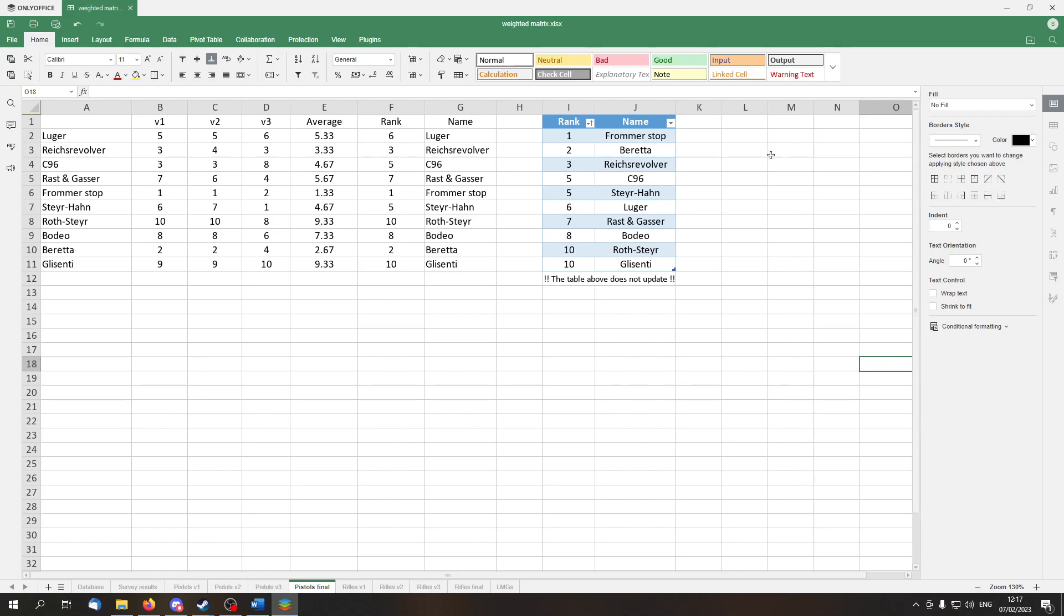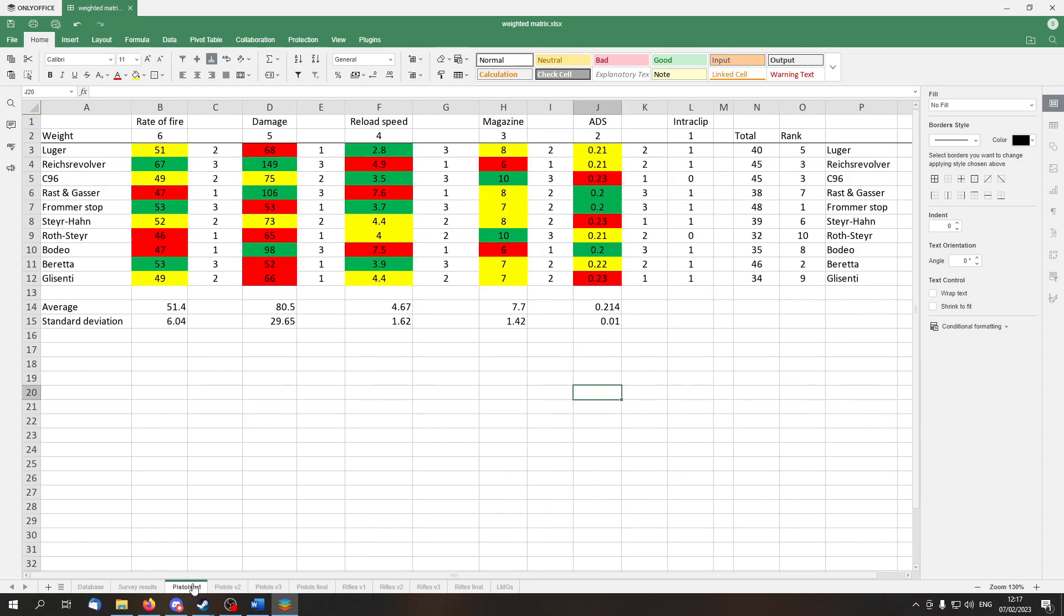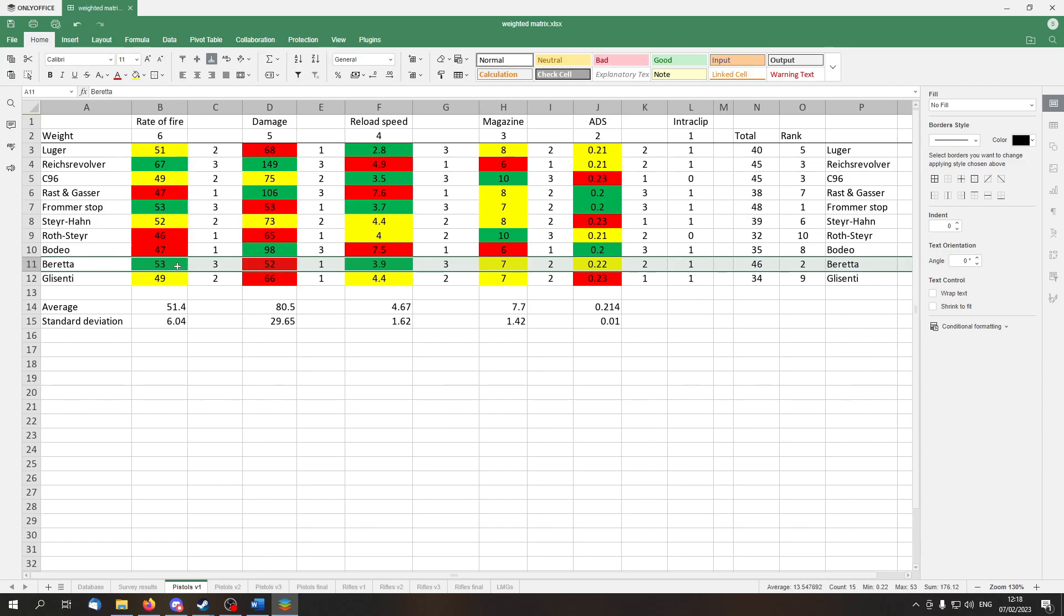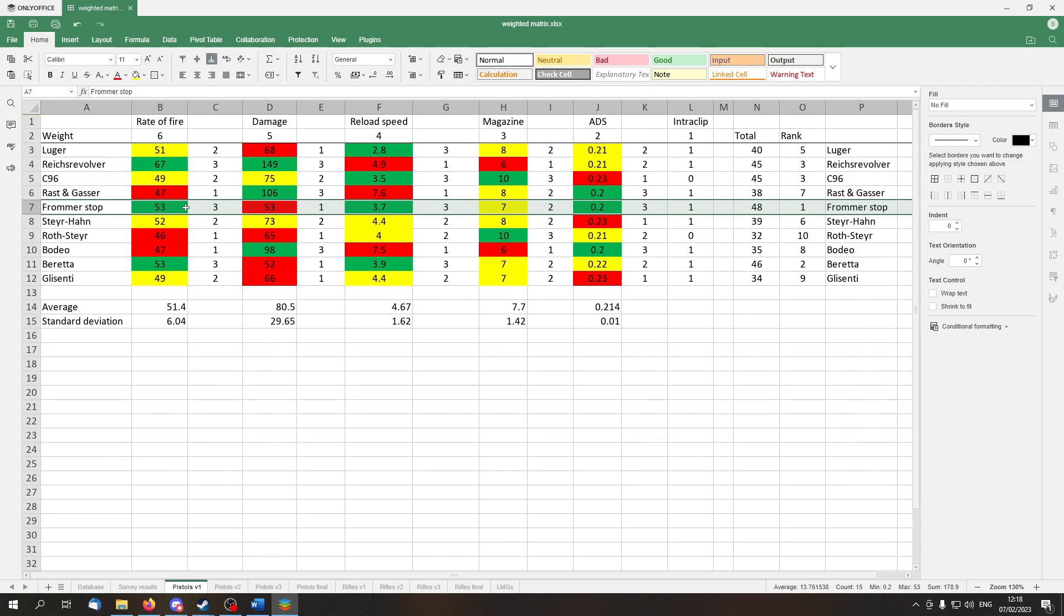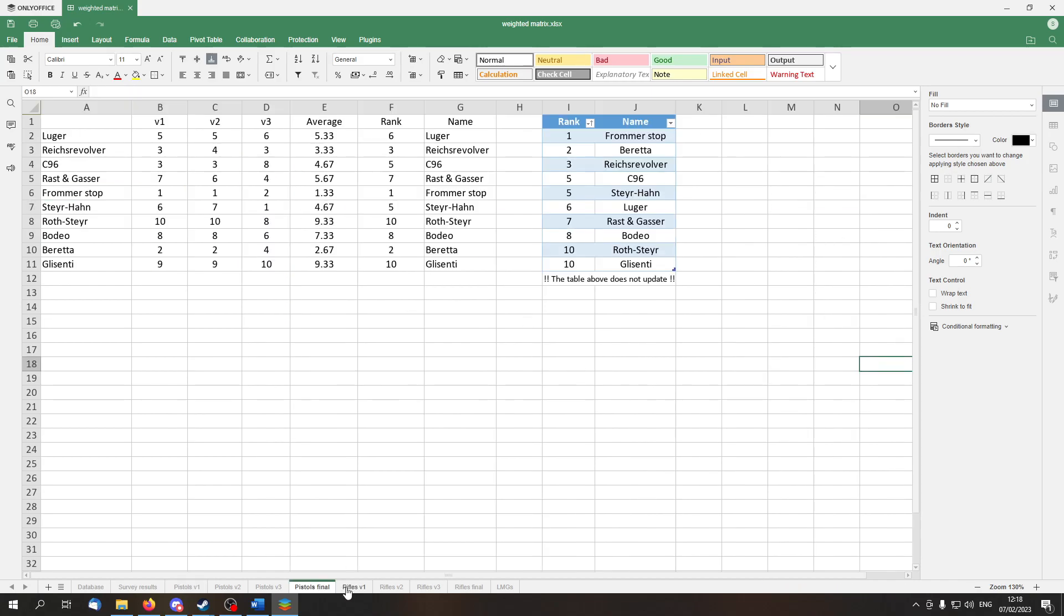But the point is that these two guns, they did very well overall. Let's take a look here at the Beretta. Rate of fire is above average, damage is below average, reload speed is above average, magazine size is medium, aiming down sight is medium, and it allows intraclip reload. And Frommerstop, similar: rate of fire is above average, damage is below average, reload speed is above average, magazine capacity is above average, and aiming down sight is above average. So it's not that these guns are bad, or at least we think, but as we can see, Frommerstop and Beretta only did poorly in the damage department, where everywhere else they were at least average or more.